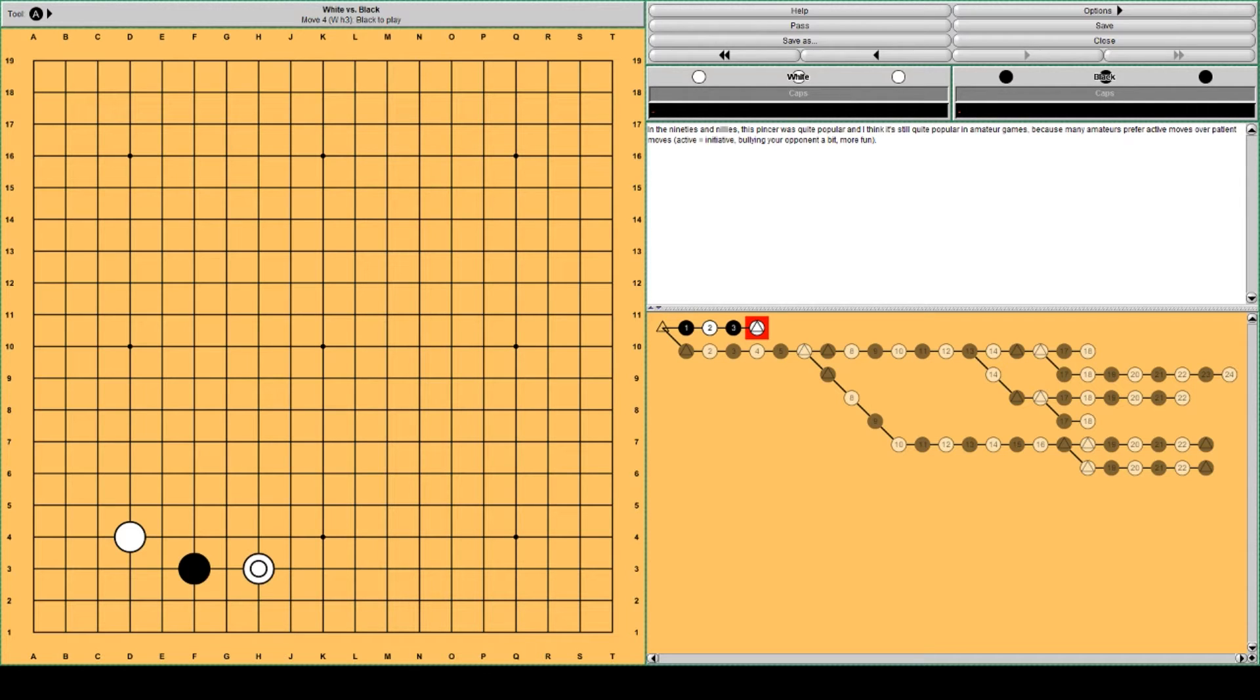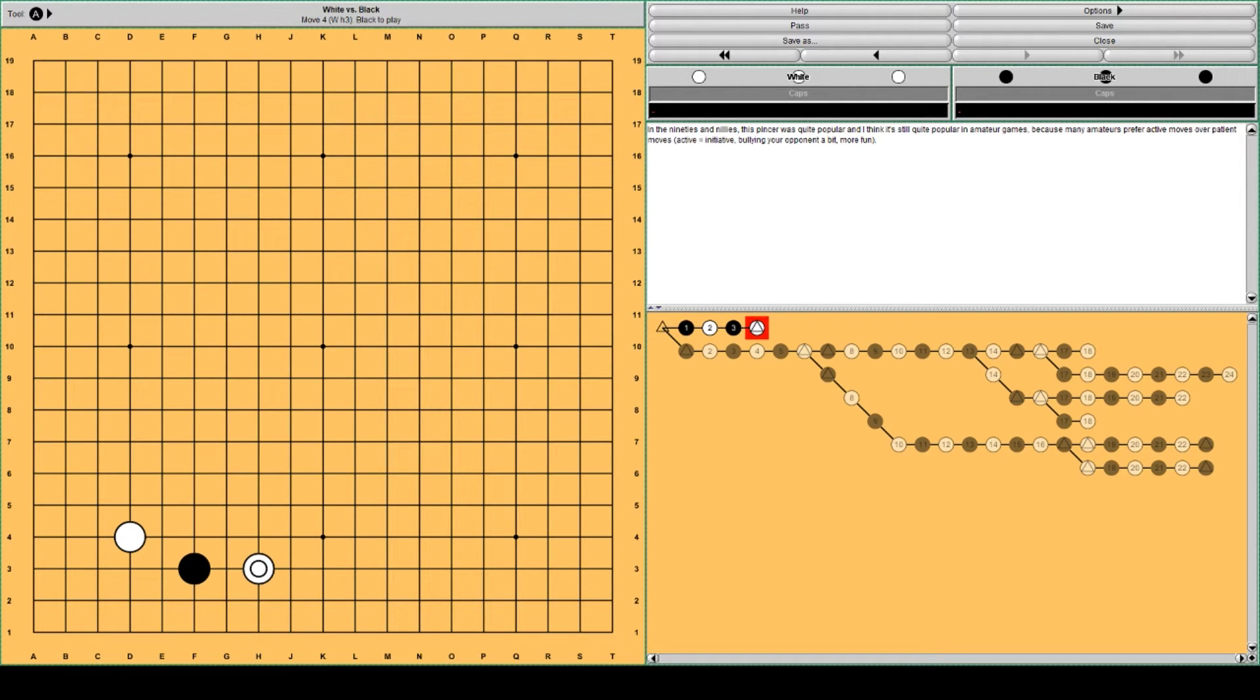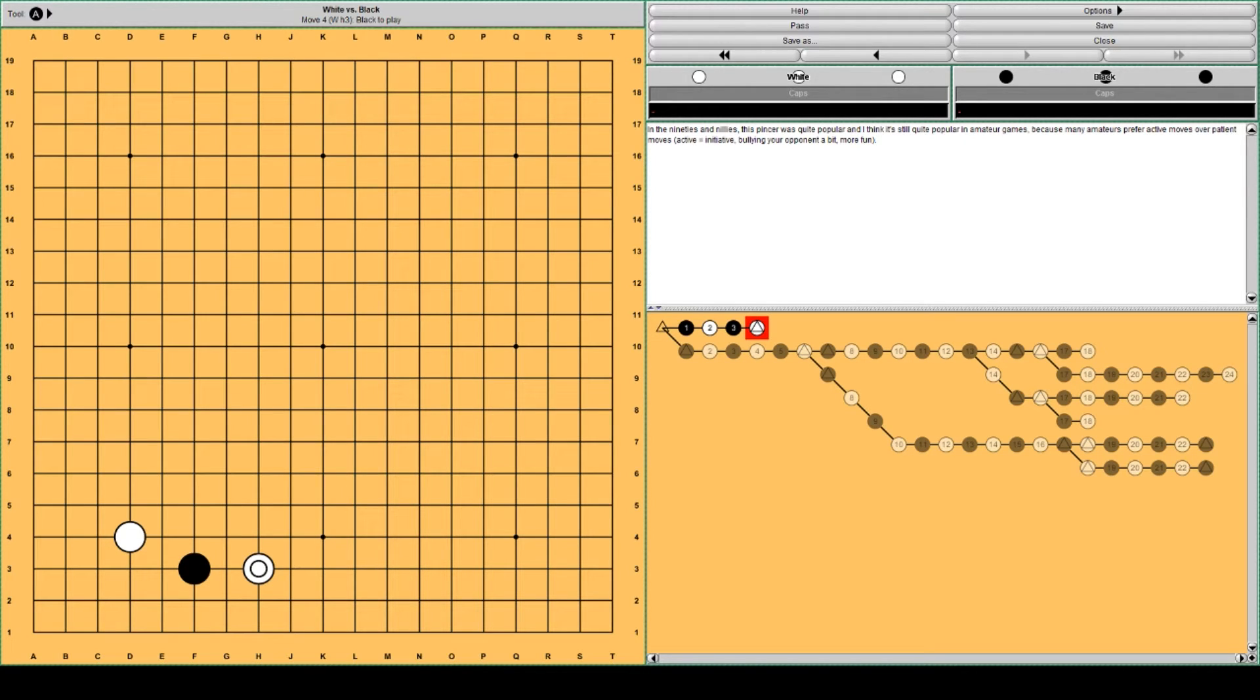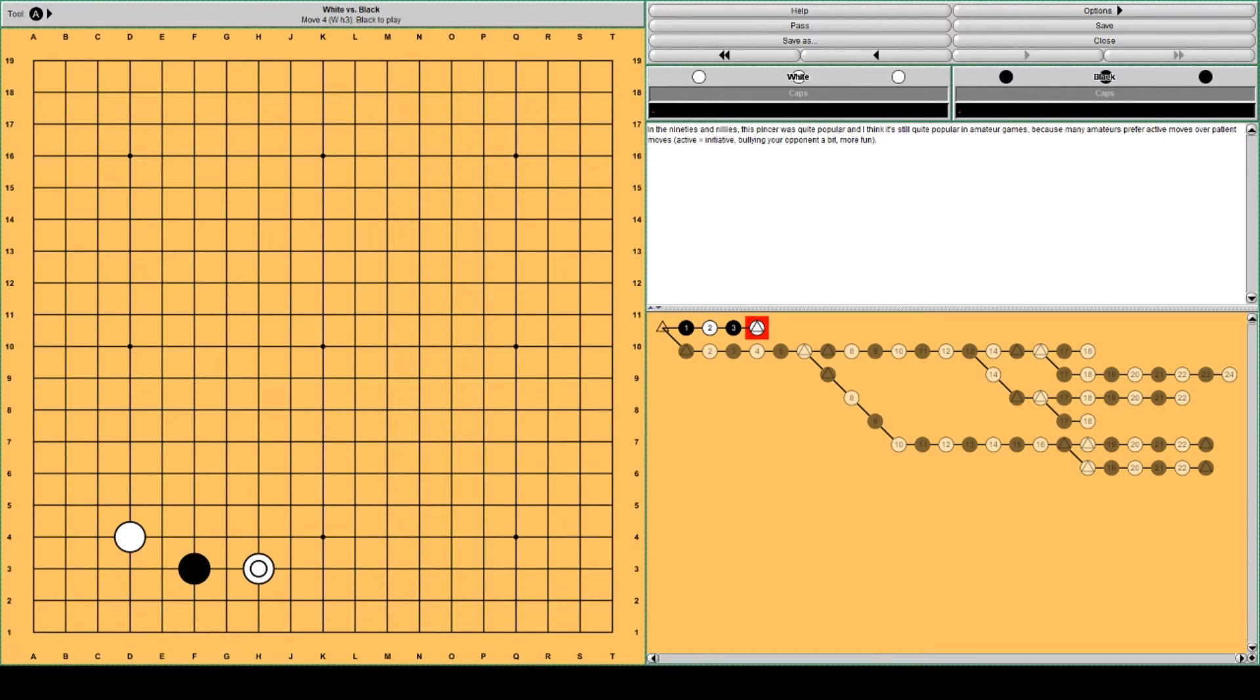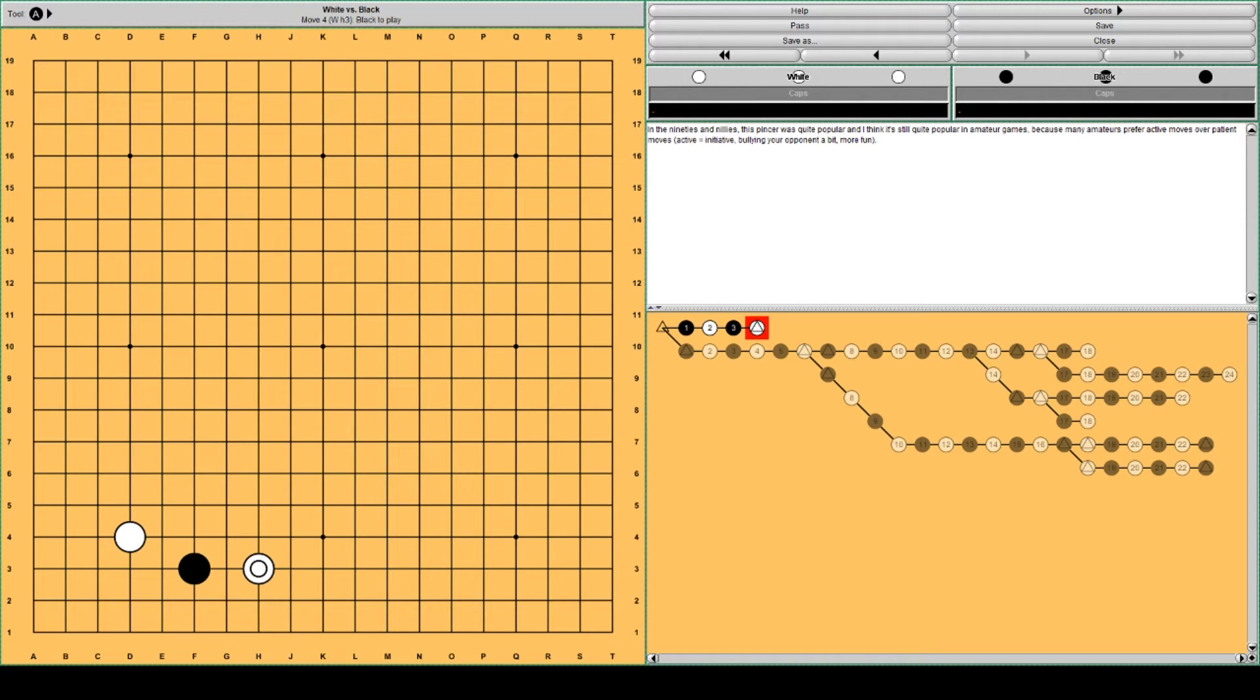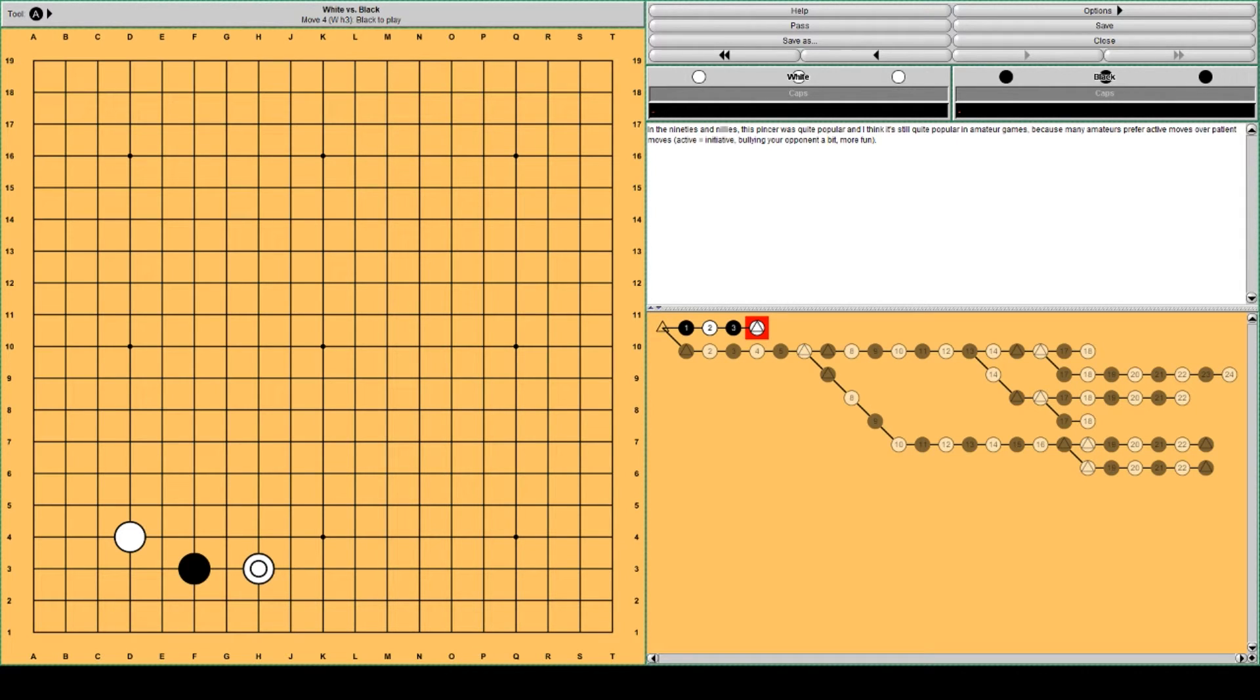So it kind of complicates the matter a little bit of how to interpret percentages in this database. Very often around move 25 Black's win rate has gone down to 44% even if Black played the best moves according to AlphaGo. So we should take that into consideration a little bit. That 44% around move 25 we should consider it as even.